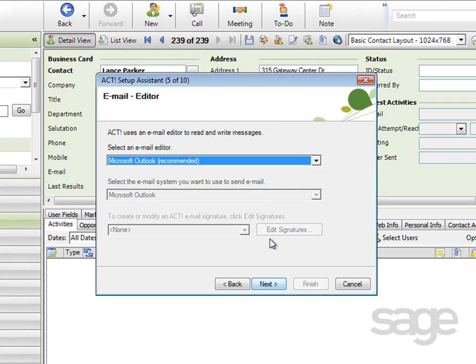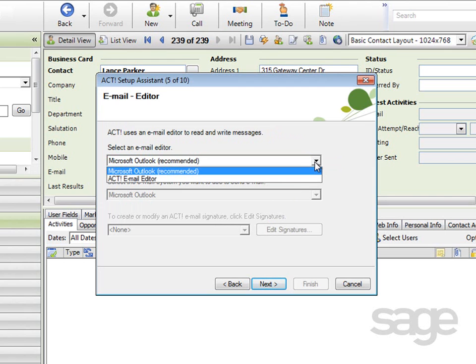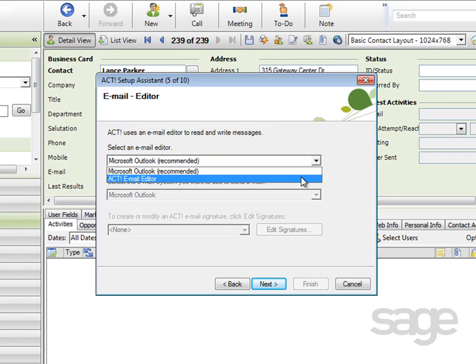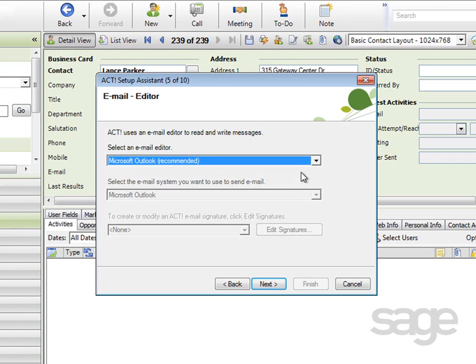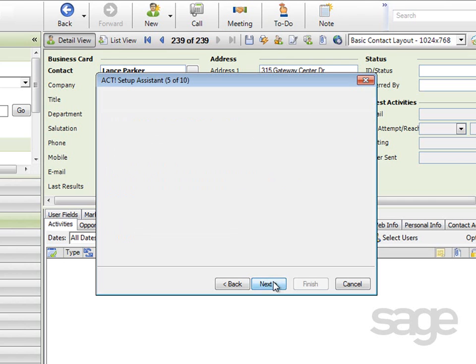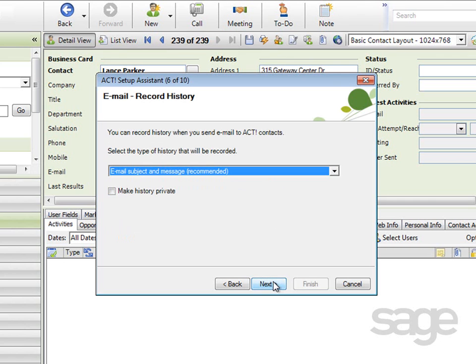On the Email Editor screen, select your preferred email editor. Since Outlook was selected for email integration, it's appropriate to select it here as the editor. If you had selected Internet Mail or another email client, the ACT email editor would be the appropriate selection. You can click Next to continue.